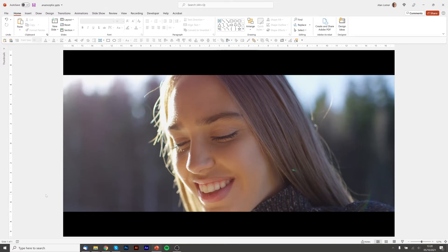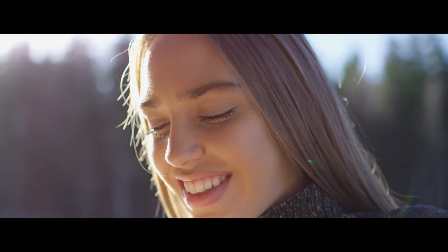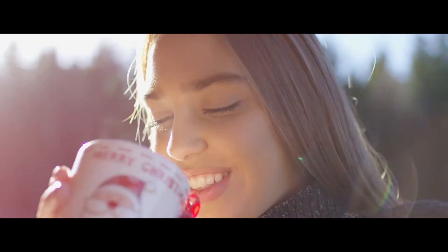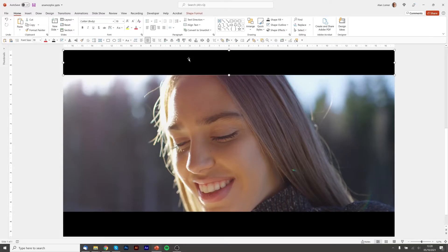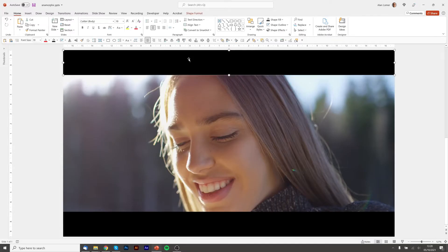We'll quickly press F5 to play. That's looking perfect. One nice thing to do, just as in the introduction, is to add an animation where these bars fade in and slide in over time.